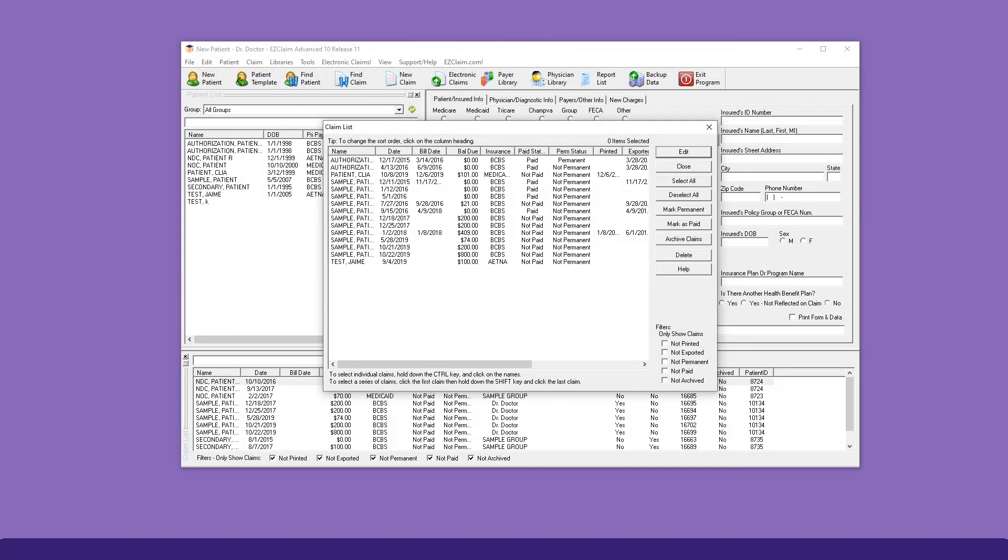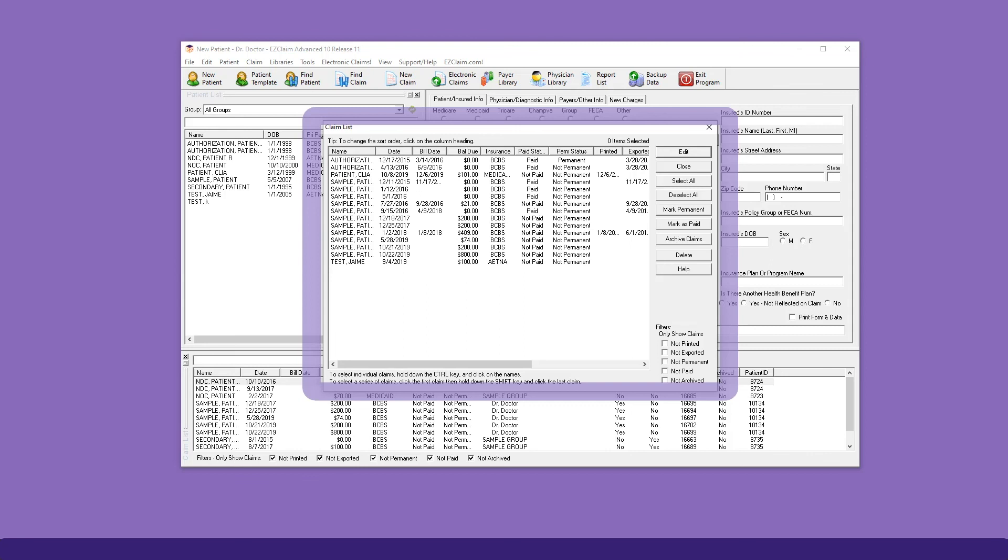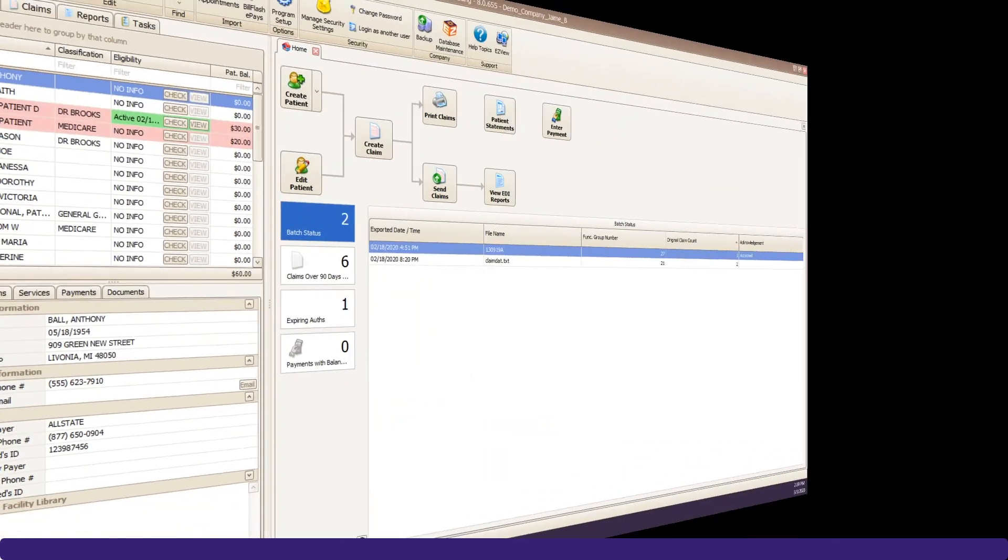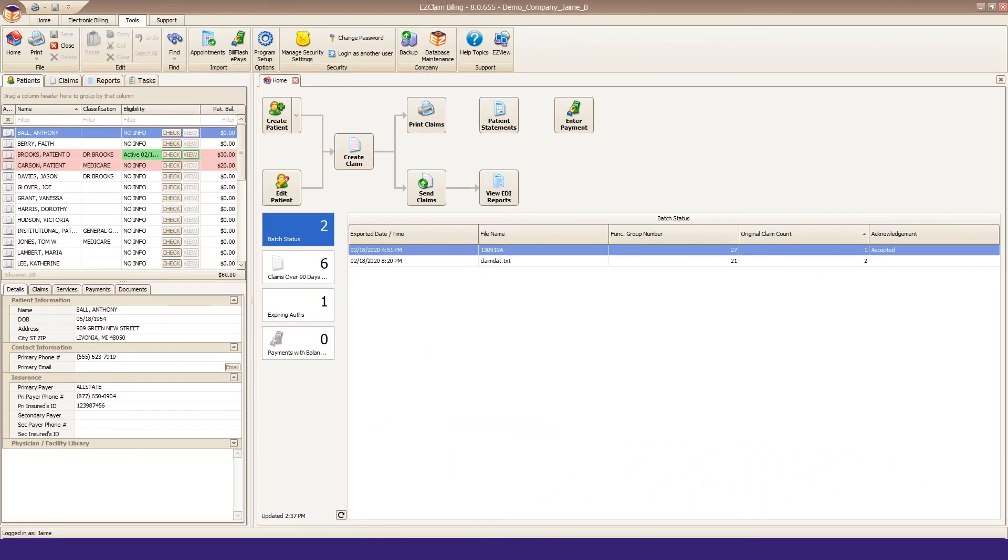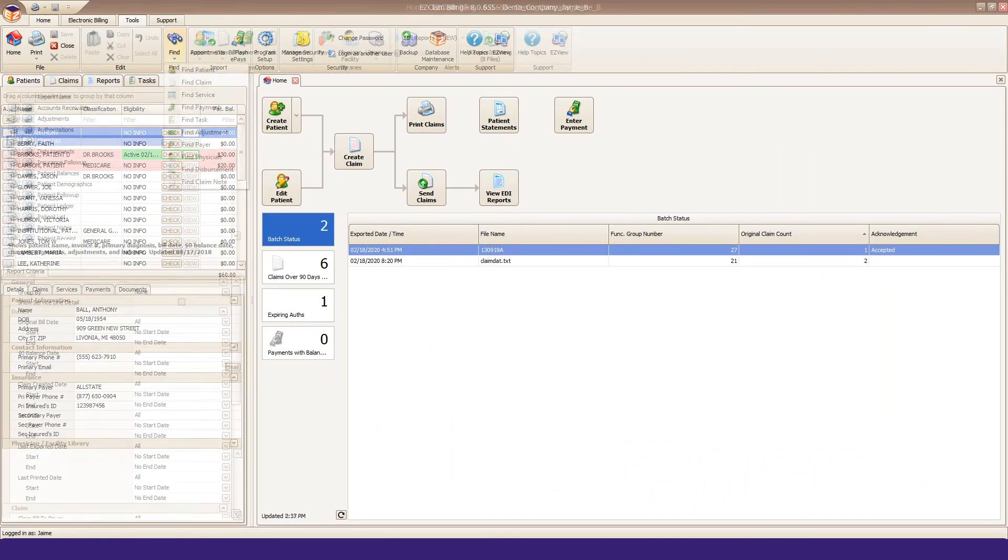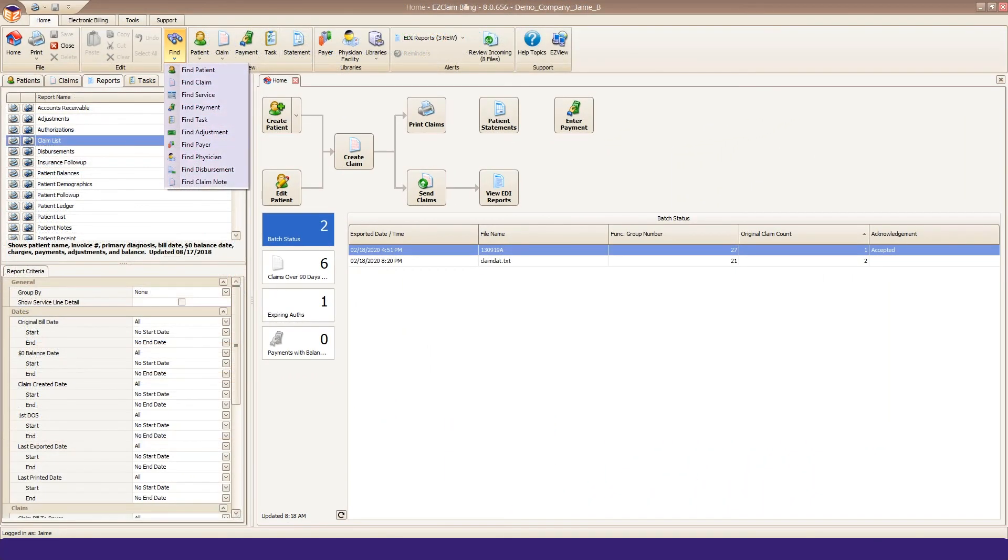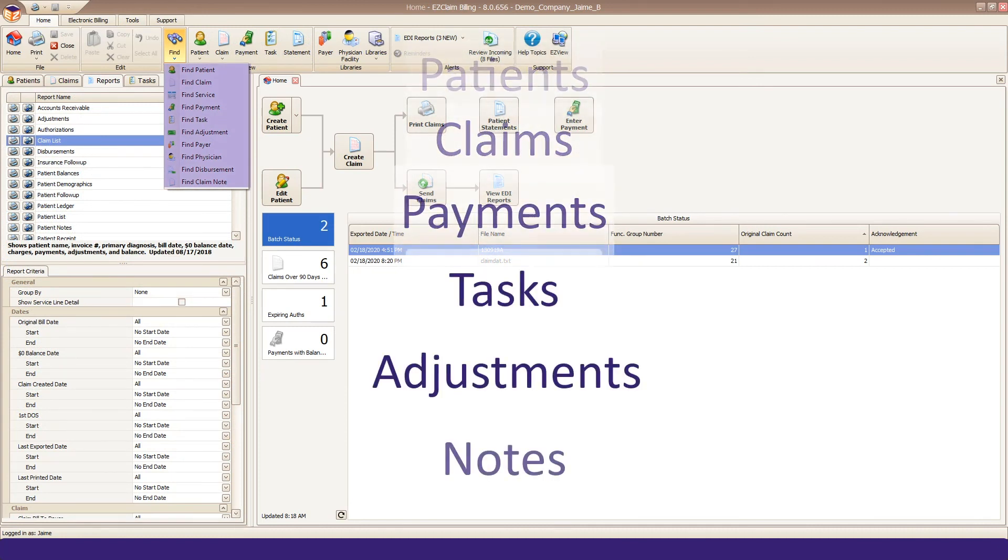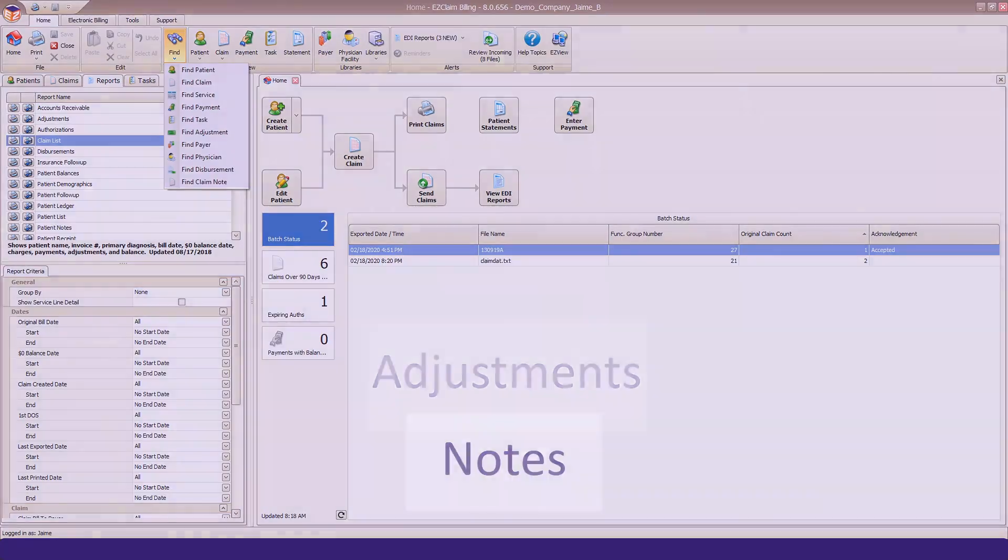Last, but certainly not least, search capabilities in Advanced were basic at best, with a very simple find patient and find claim options. Premier has a large selection of find grids where you can search for patients, claims, payments, tasks, adjustments, claim notes, and more.